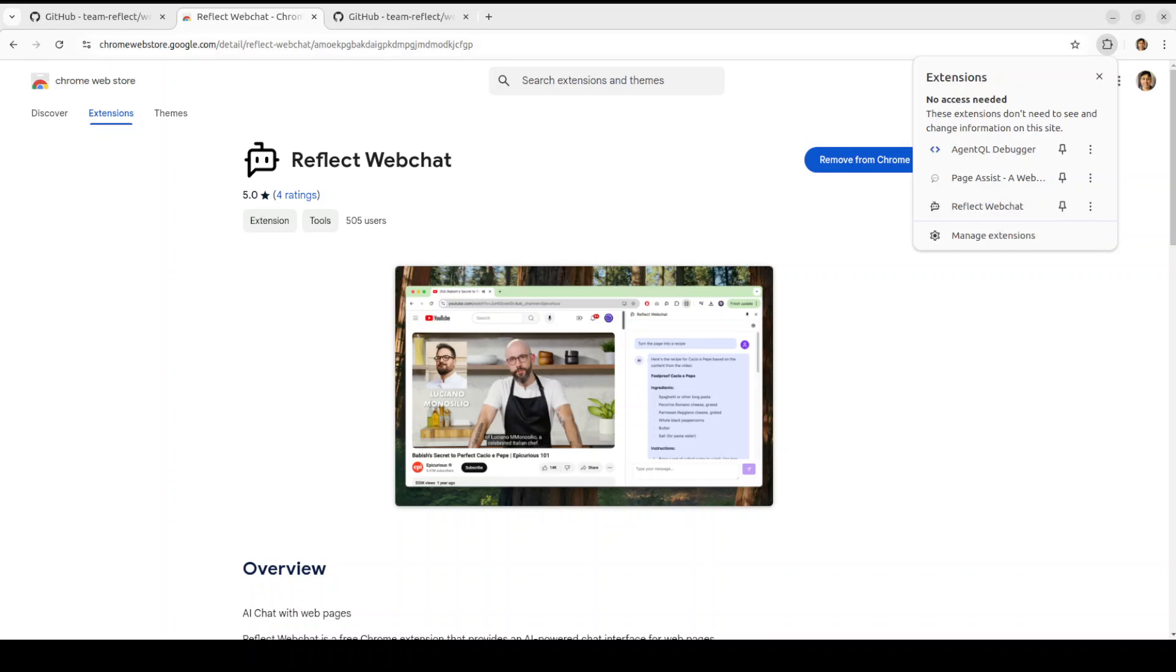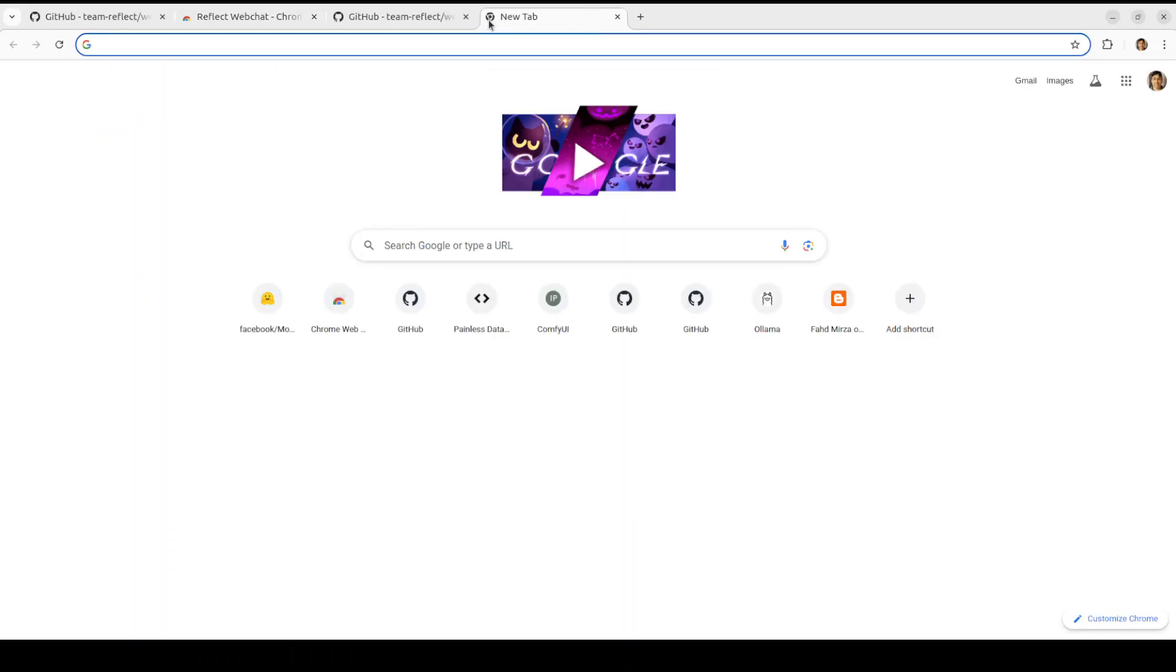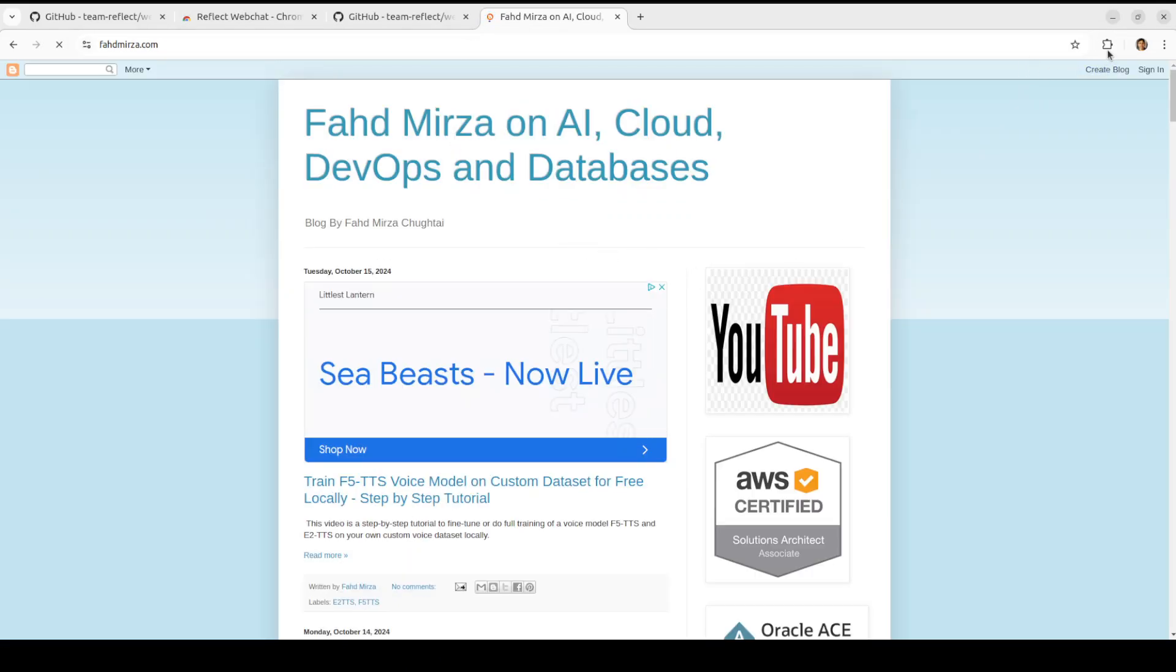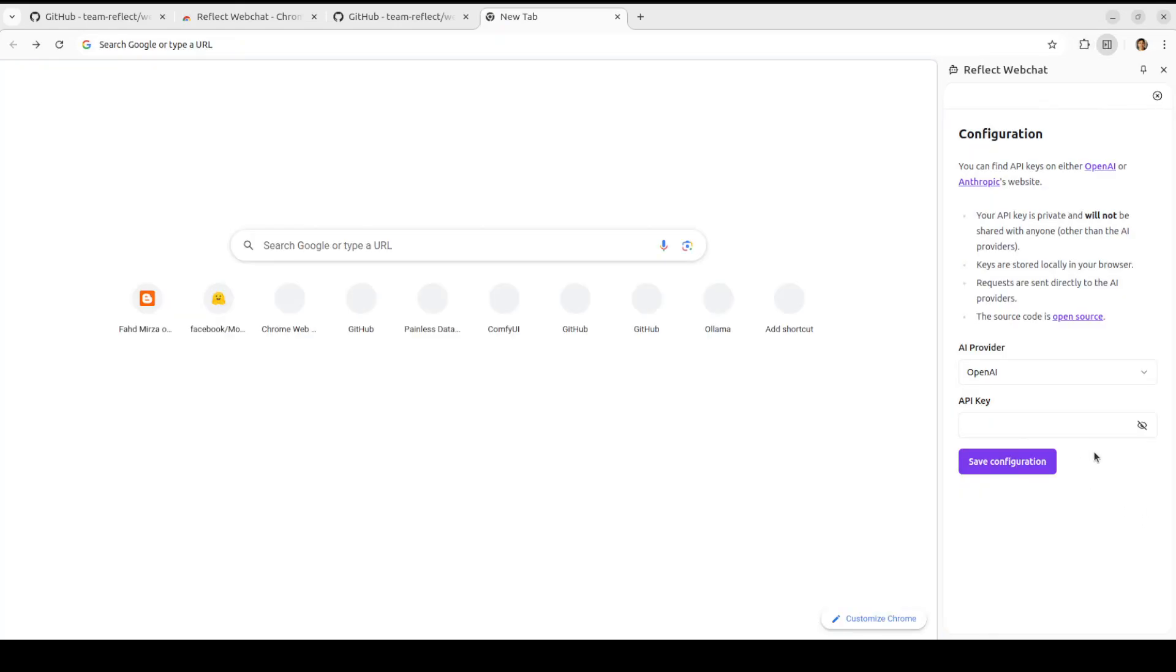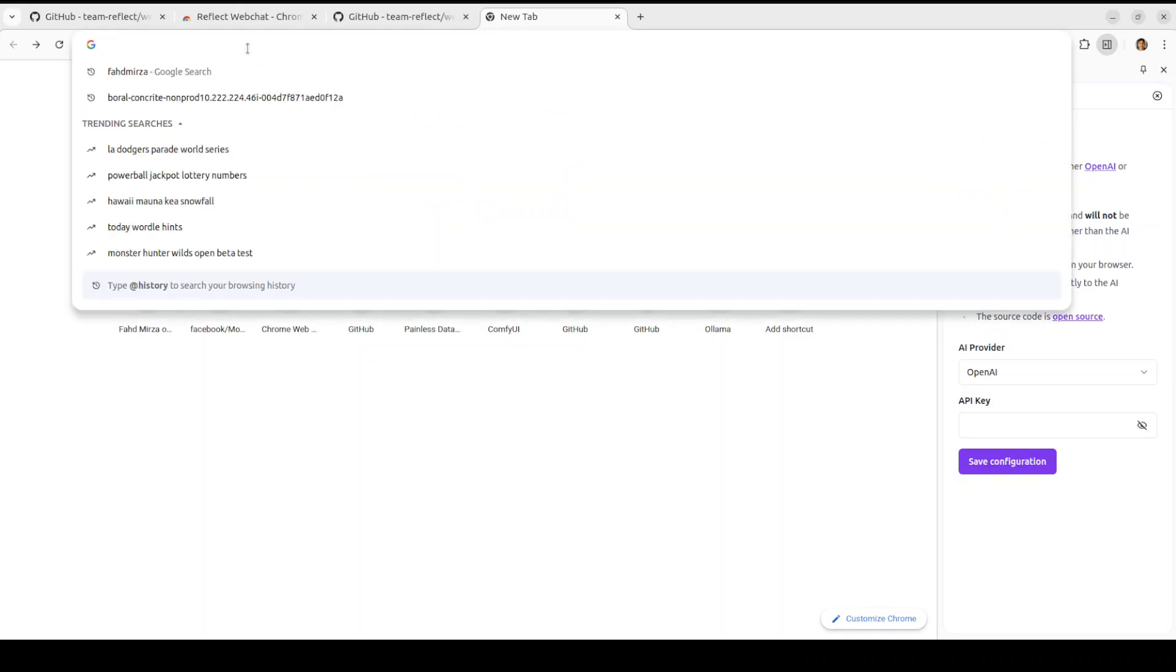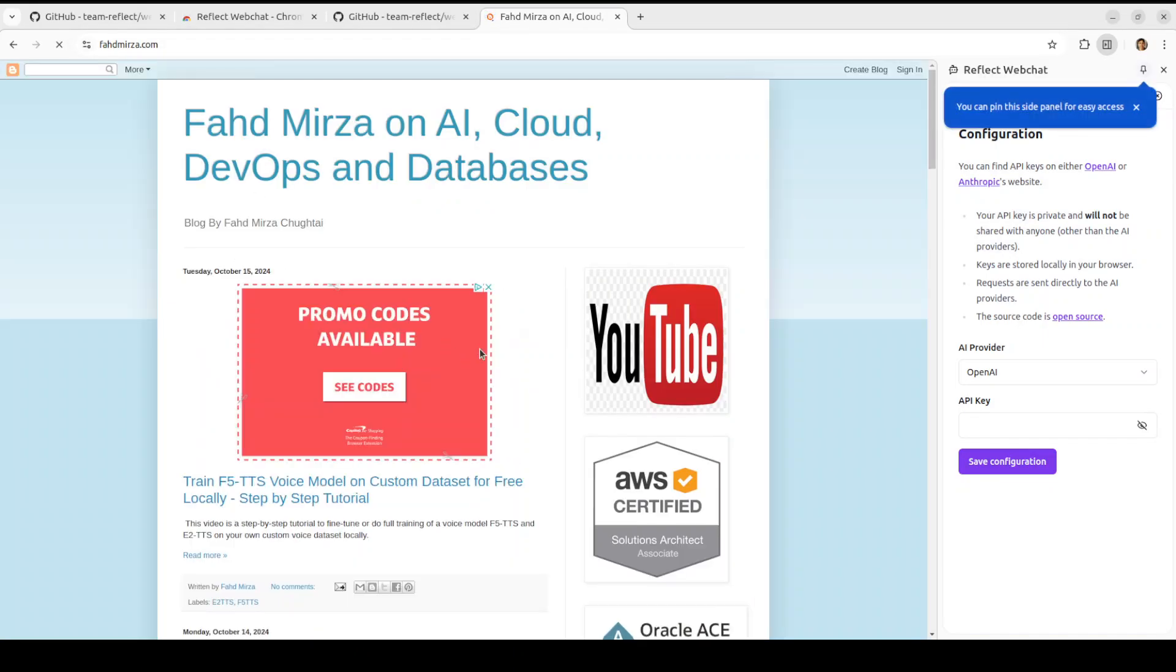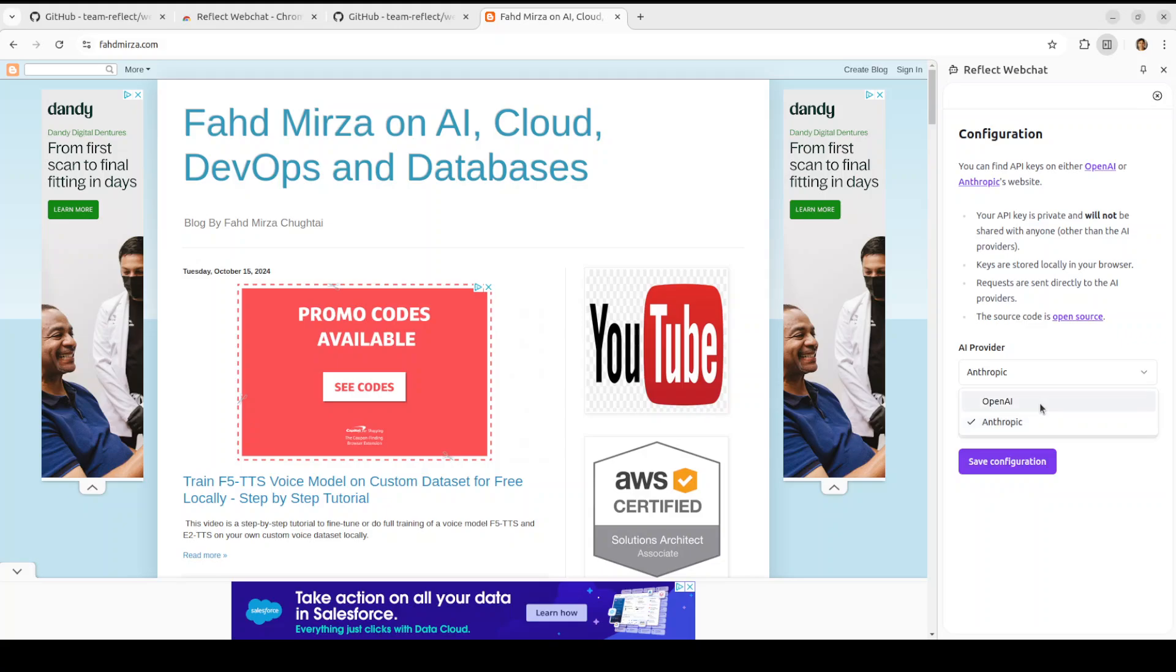Now you can use it with any website as I mentioned. For that, I'll just open my own blog which is fahdmirza.com. Let me open it there and then let's click on this extension. On the right hand side you see it is asking me to provide the API key for OpenAI, or you could go with Anthropic which would enable you to talk to Claude model. But I'm just going to go with the OpenAI key. So let me put in my key, and hopefully it is not going to show me the key.